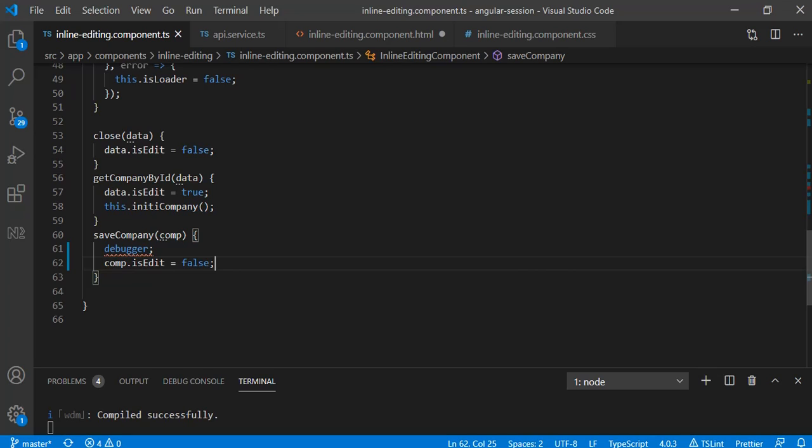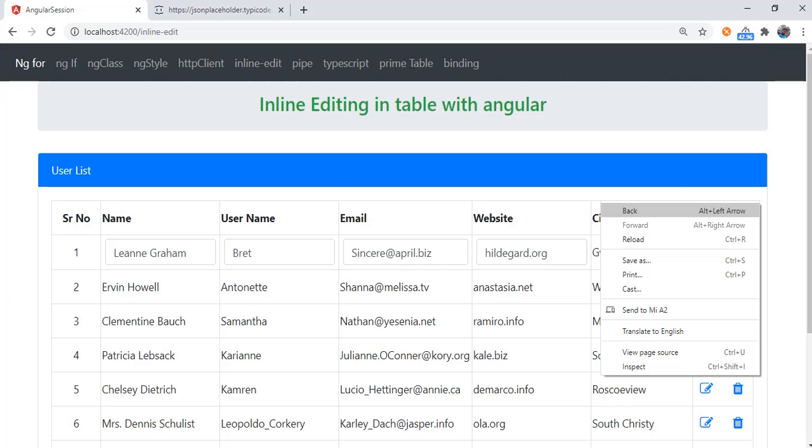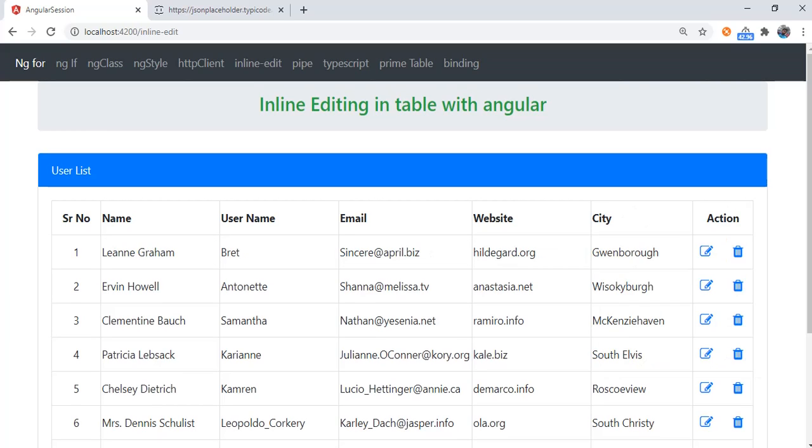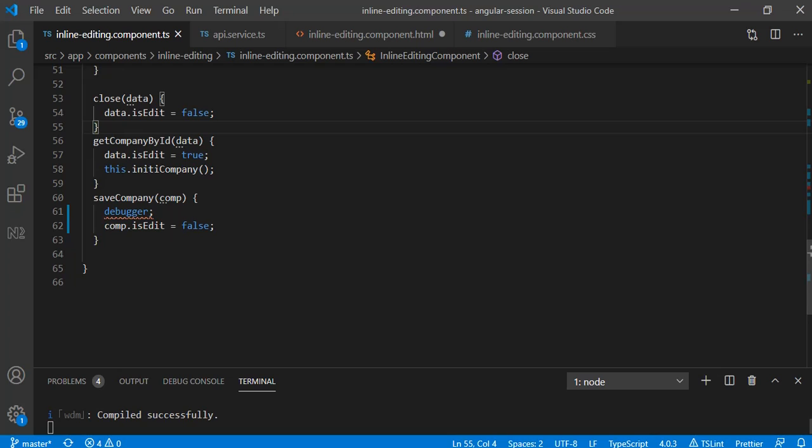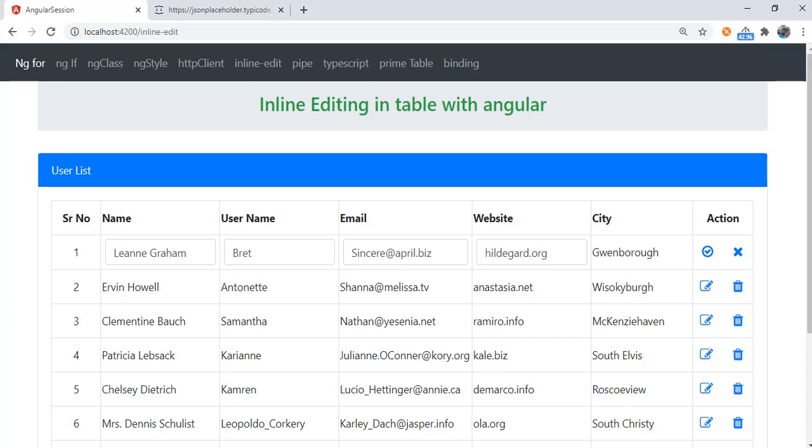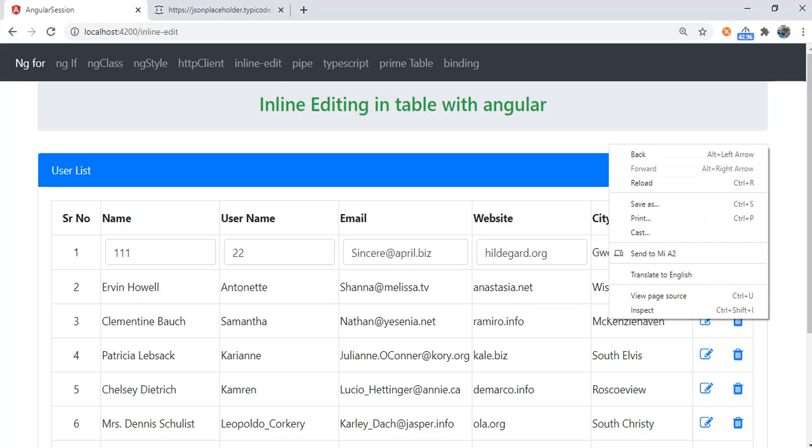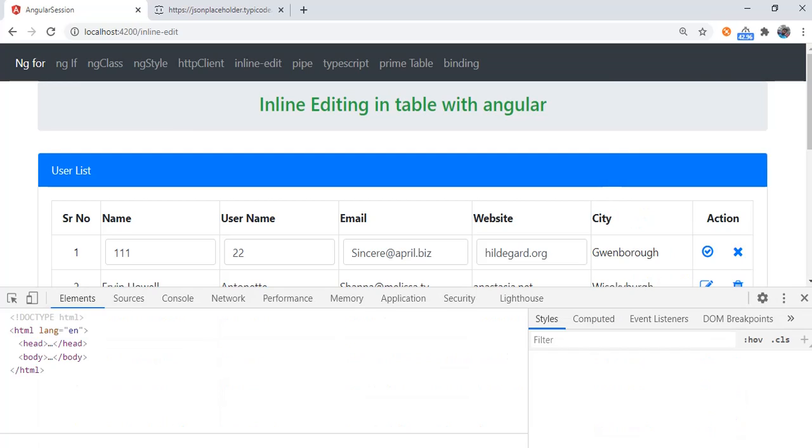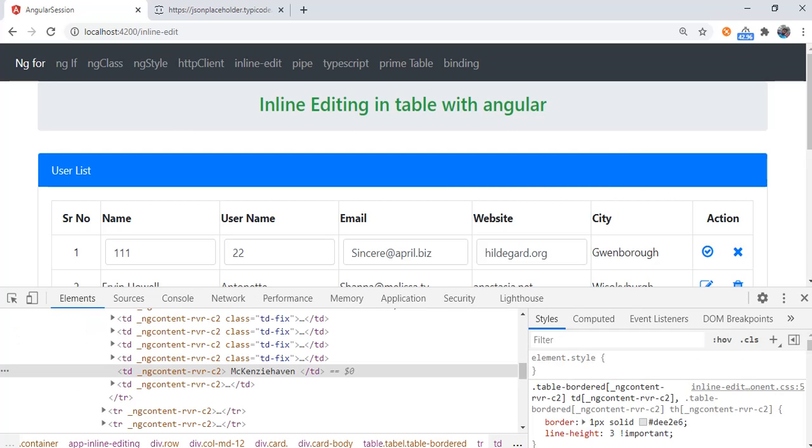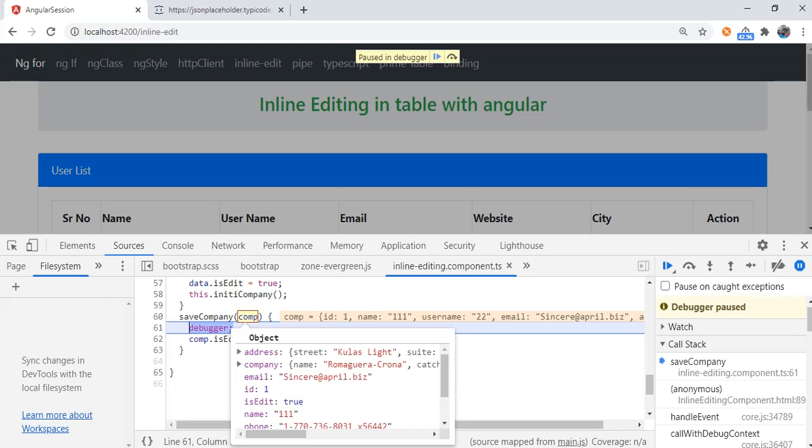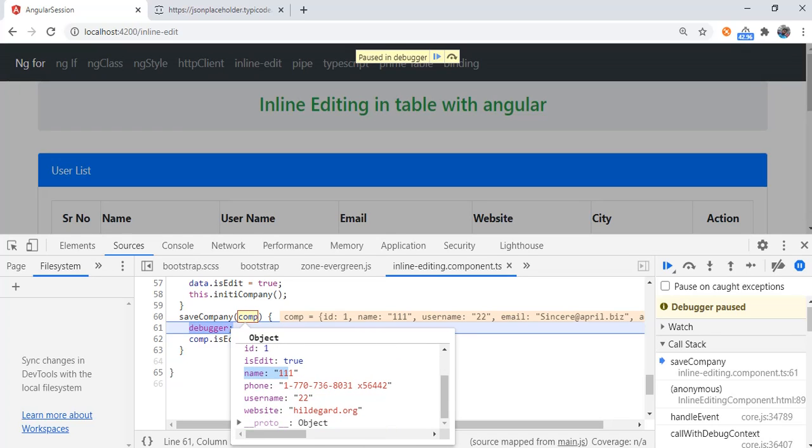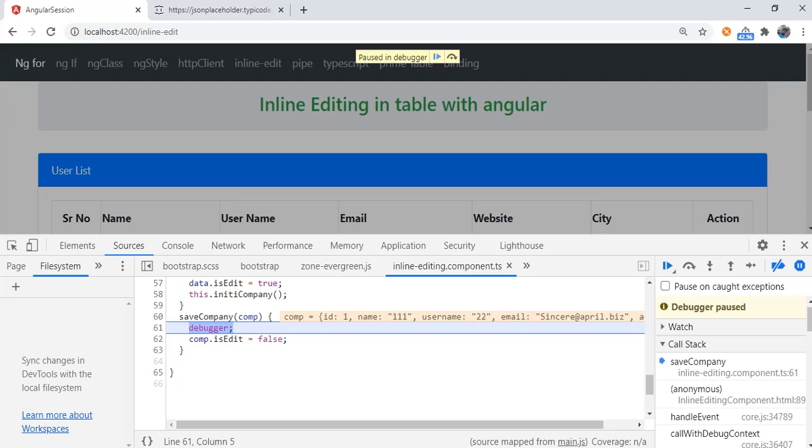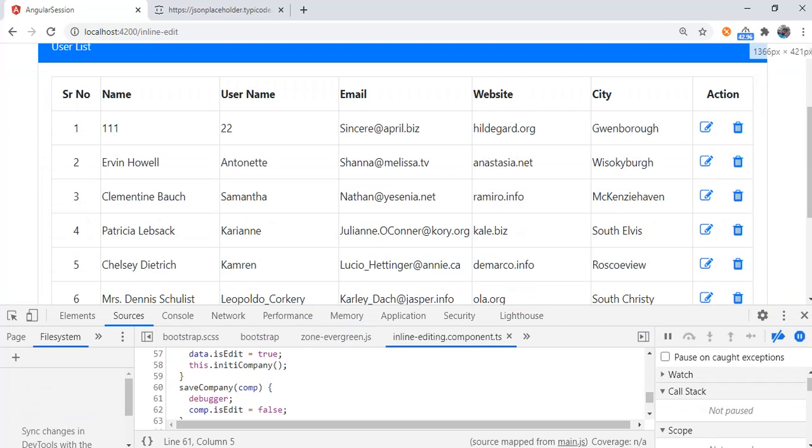You can see here on click of this I am just changing that variable value as false. Here you can see data.isEdit is equal to false. For your instance response, our second objective on click of this I will need updated data. Here I am pressing one one two two, and on click of this now in parameter you can see name as one one, username two two, updated data I have got, then I can consume my PUT API here.